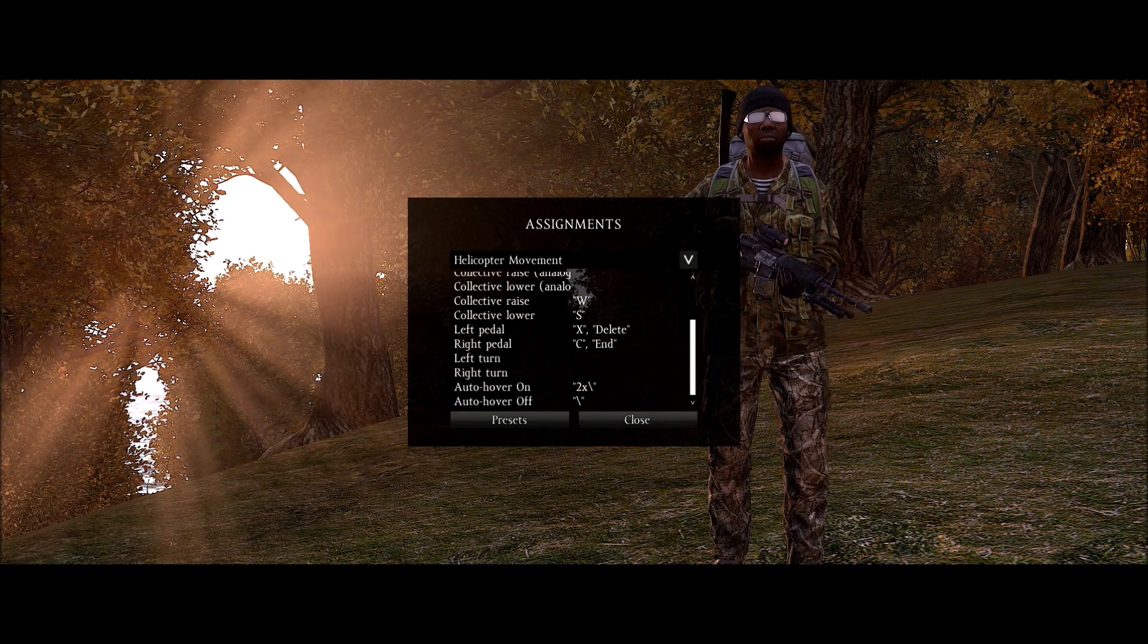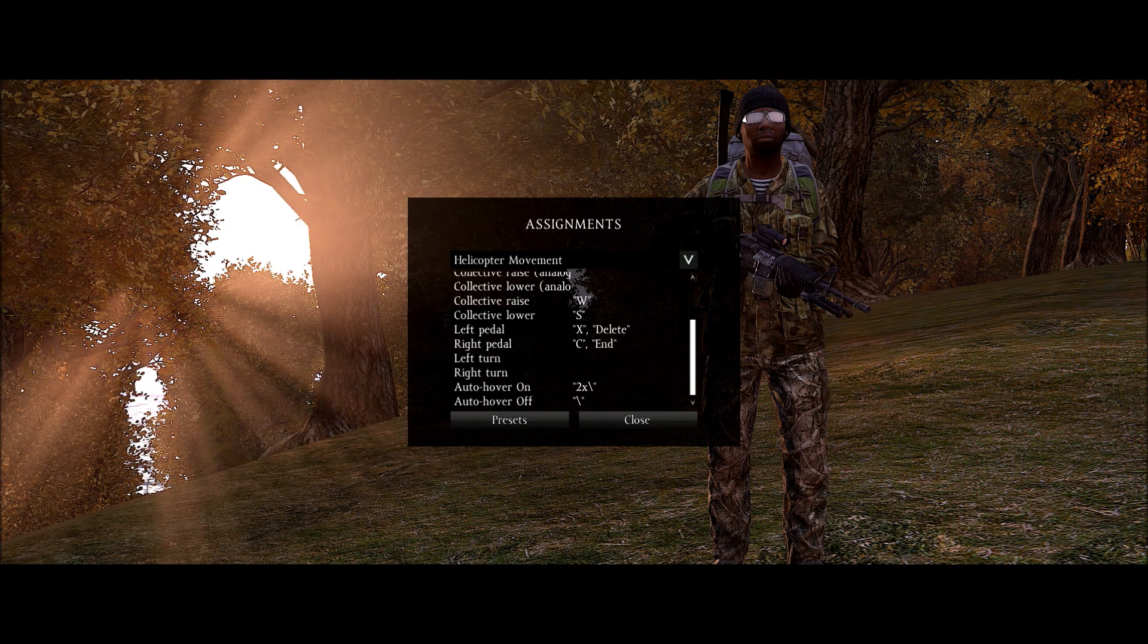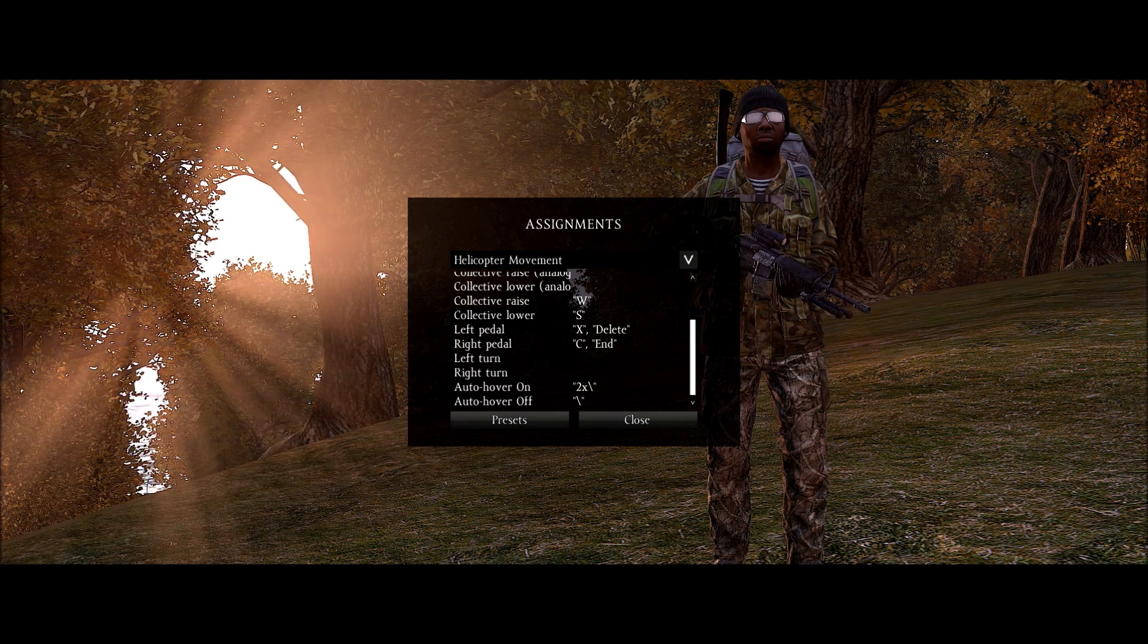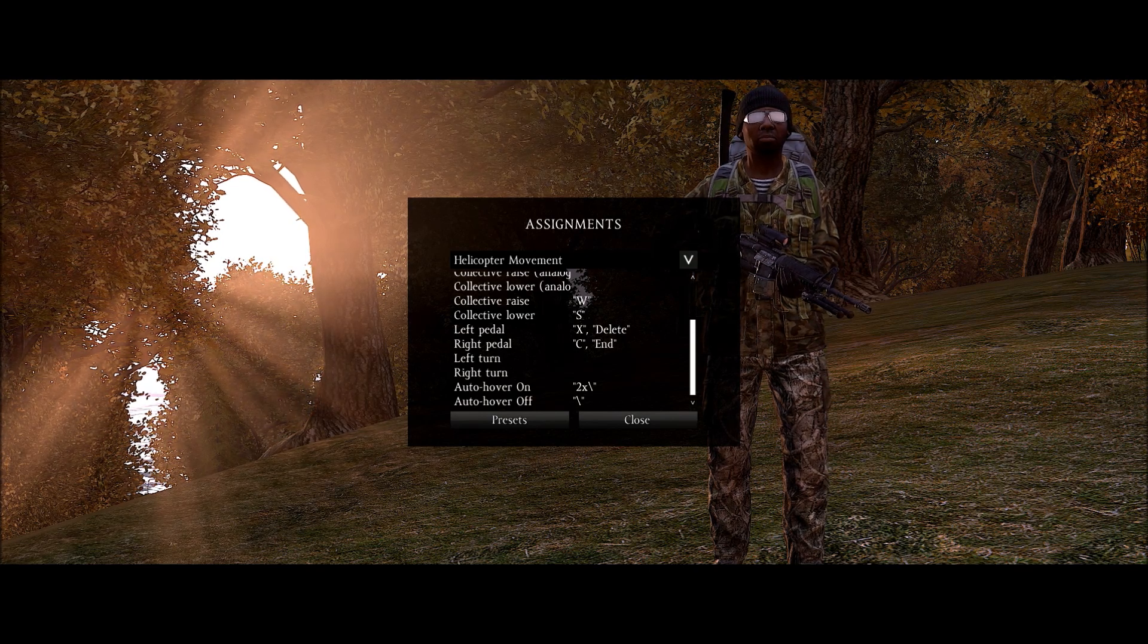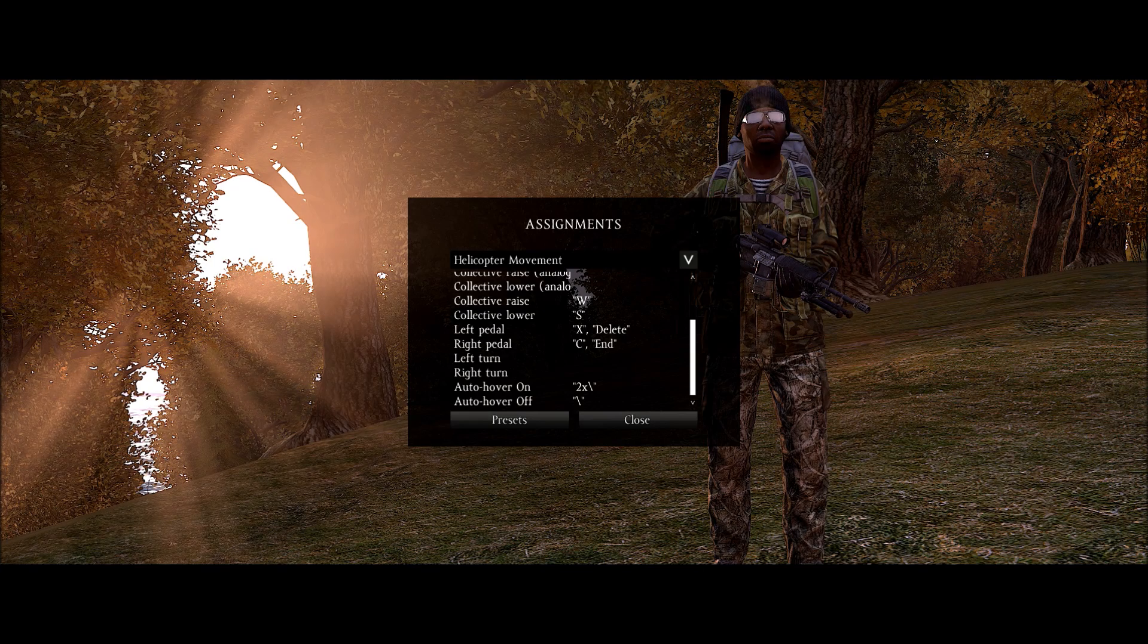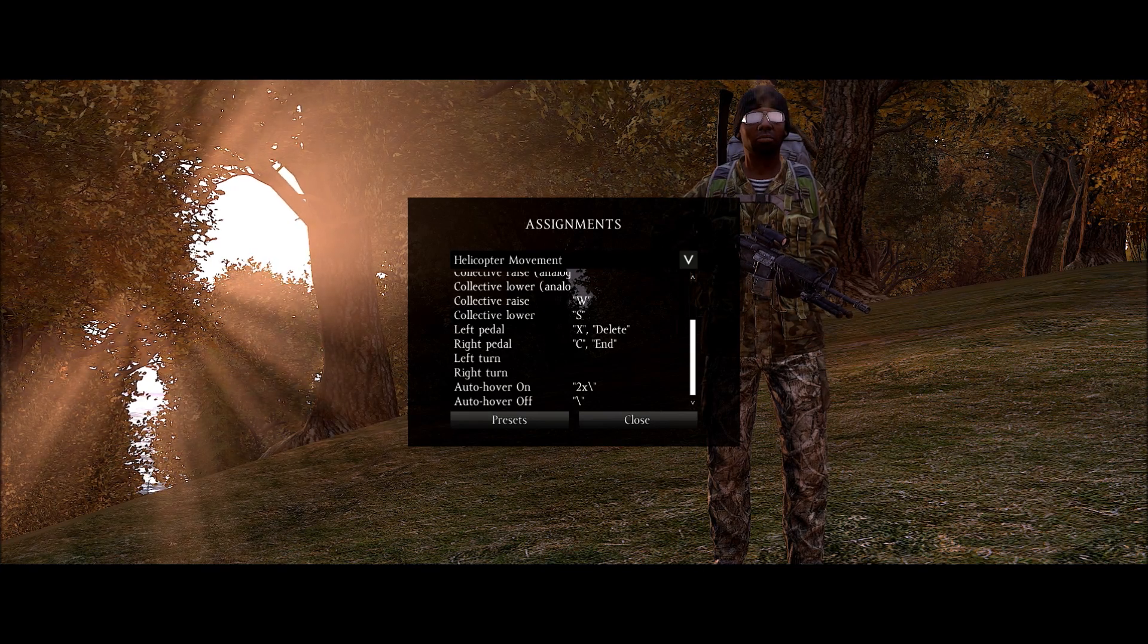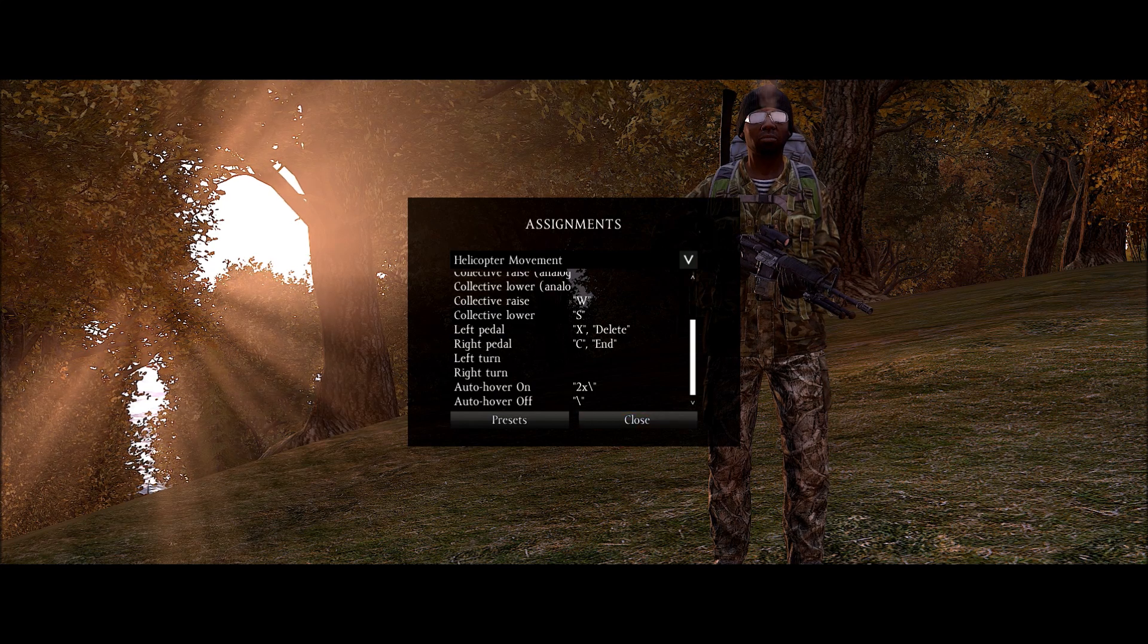Auto hover. That's a pretty important function. I'm assuming. I haven't had a chance to fly chopper yet. But I'm assuming you can use the mouse wheel for auto hover on and off if it's anything like the DayZ mod. But otherwise you want to take note of what this control is and set it to whatever you're comfortable with.